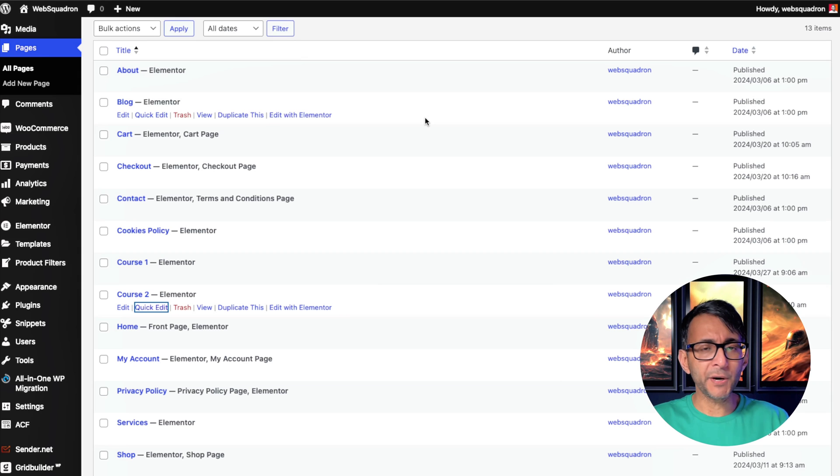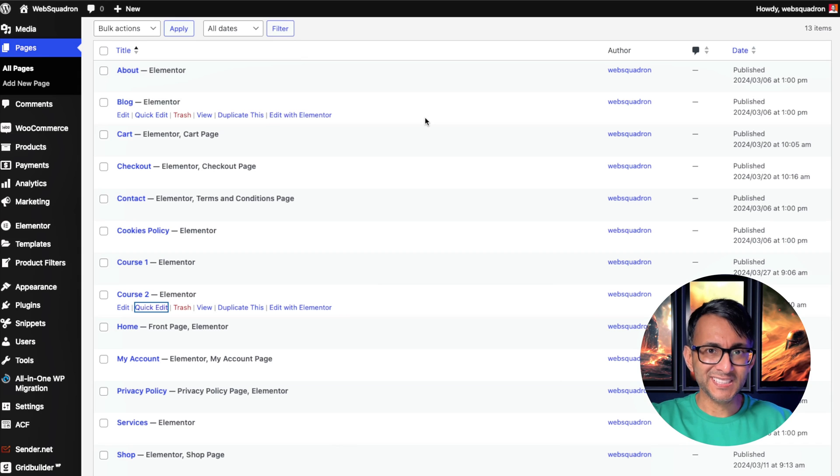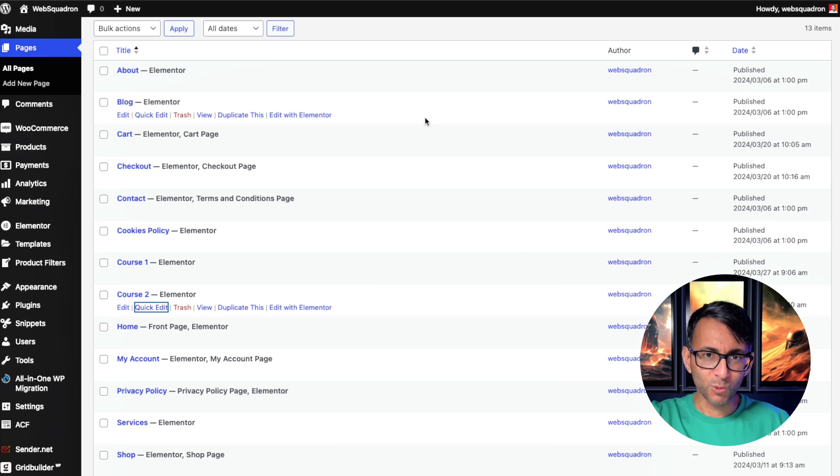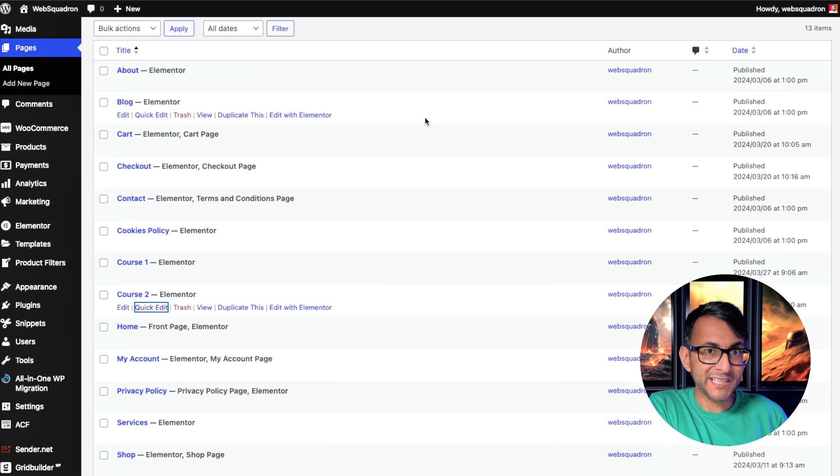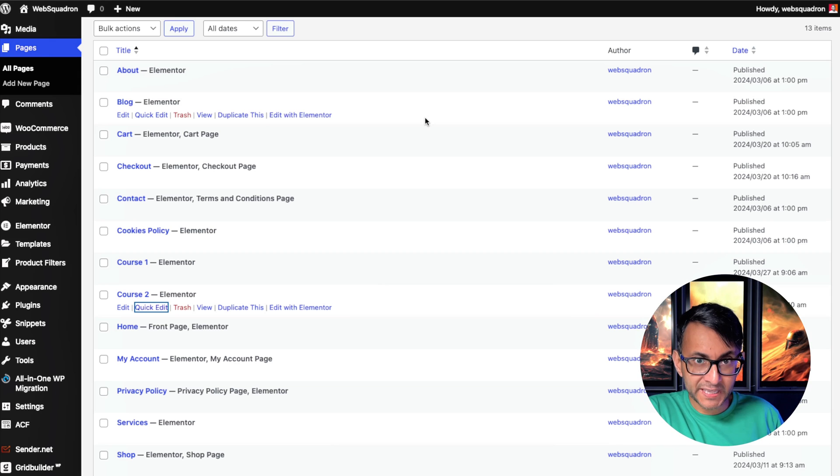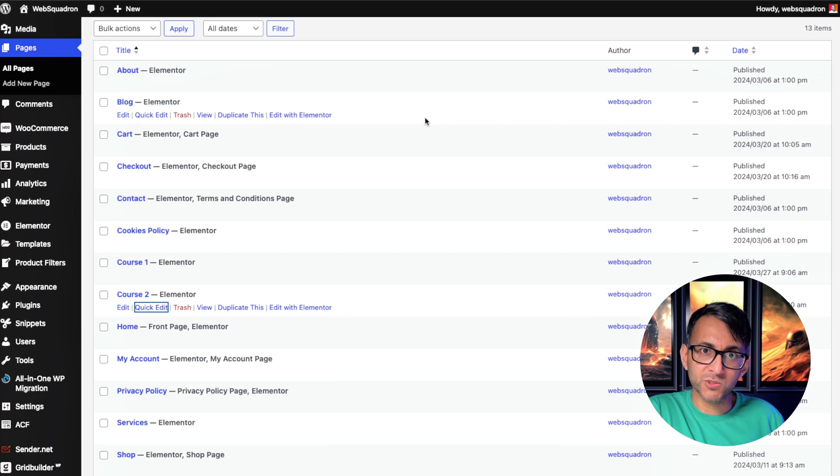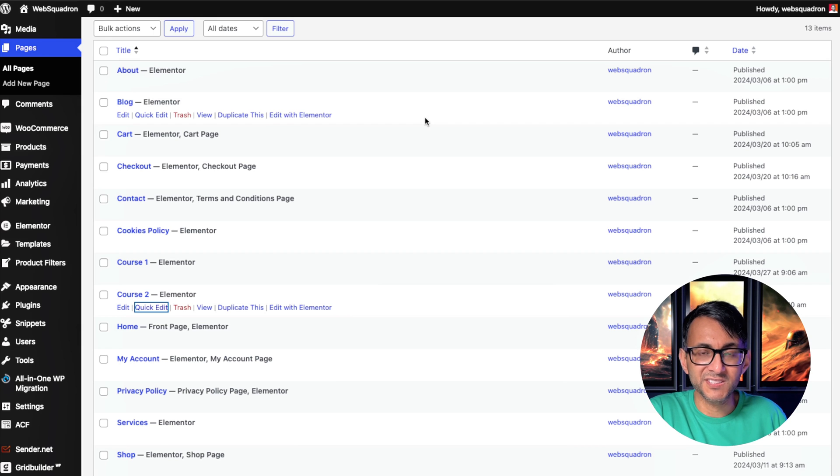You could even send them back to the single product template or the actual product page for that product. So if they're trying to buy a bag and they try and access that bag, why would you have a bag? No, a course. They're trying to access a course and they click it. It actually takes them back to the product page for that course to say, well, you've got to buy it to access it.